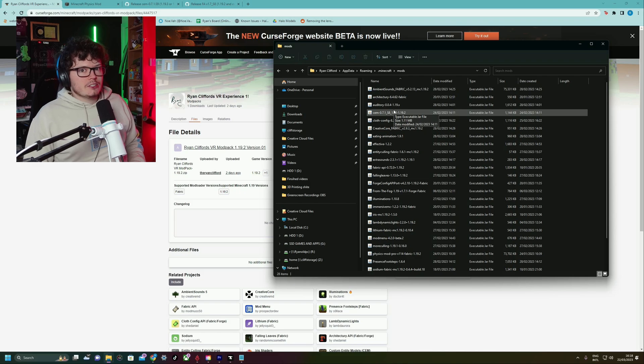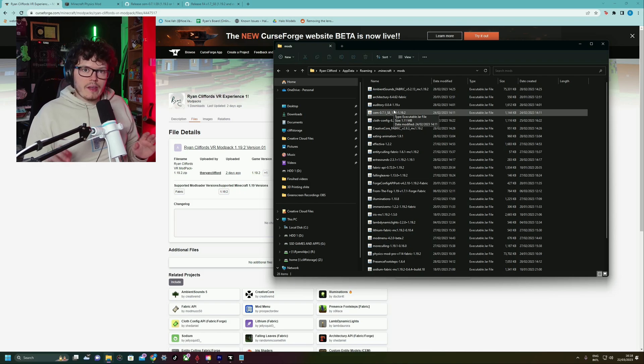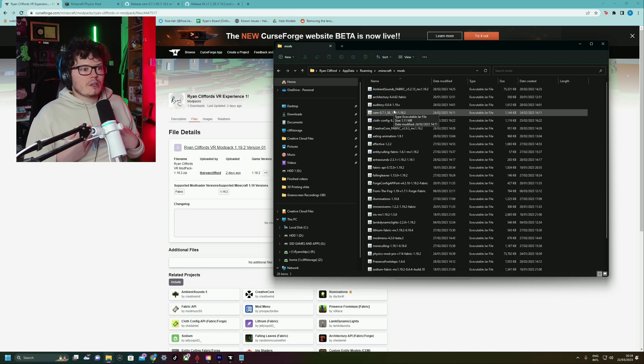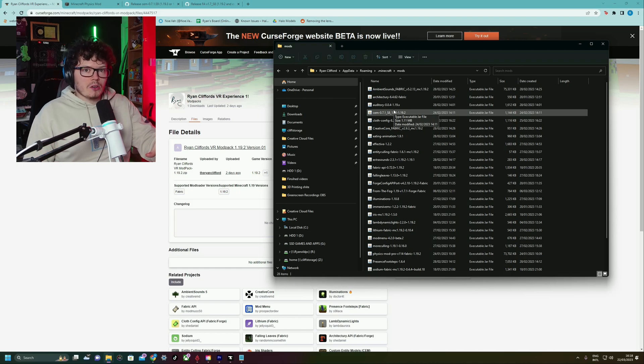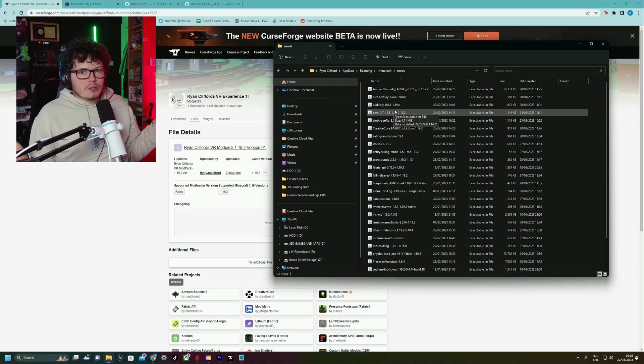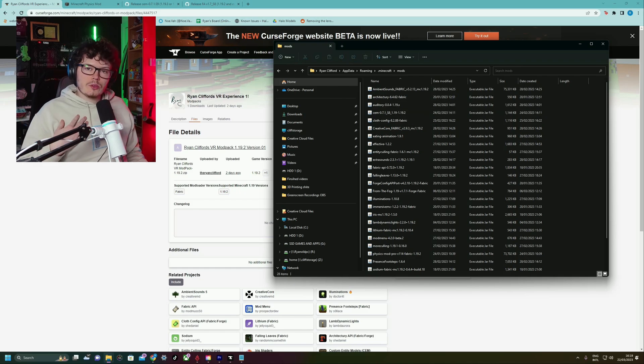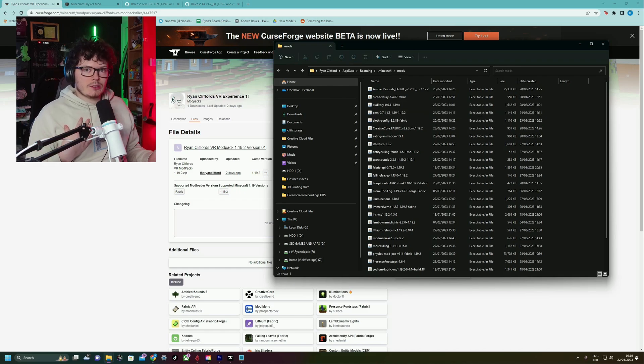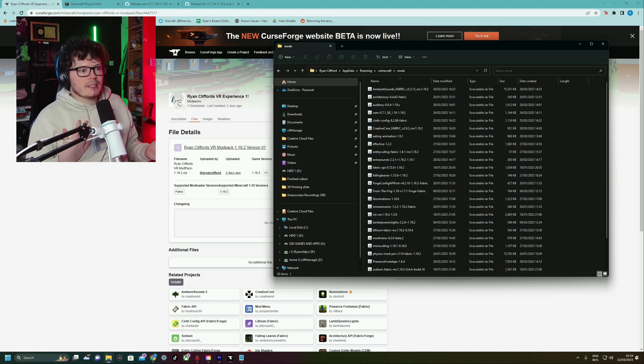Take the mods from your downloads folder and put them in here. Now, what I would advise you do is install them in the order that I installed them in. Because you don't want to just click and drag 25 mods and then try and play the game. Because if an error comes up, you're going to have no idea which mod is causing the error.